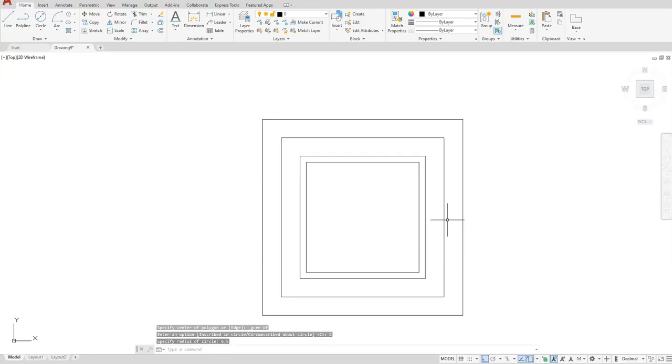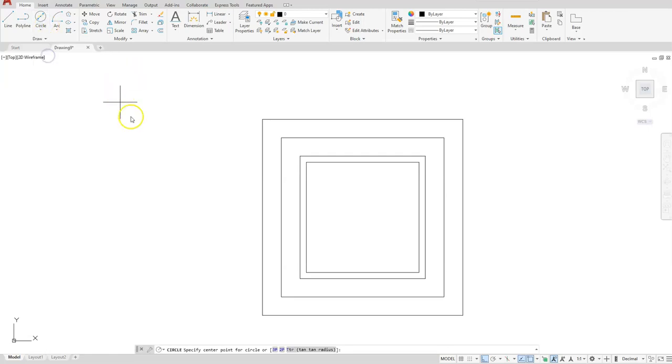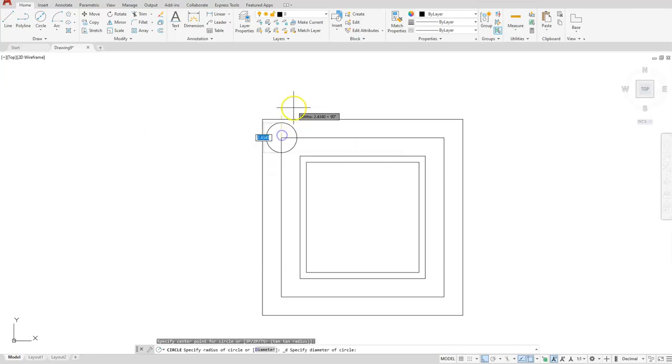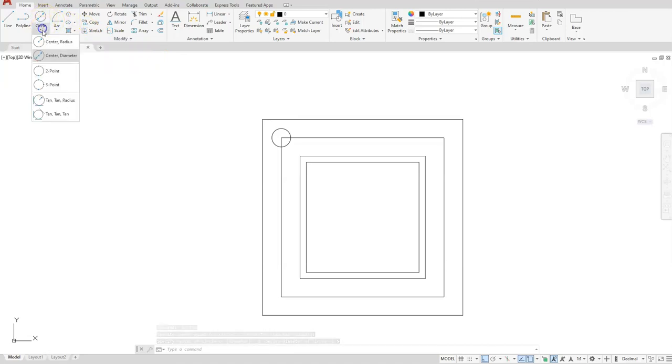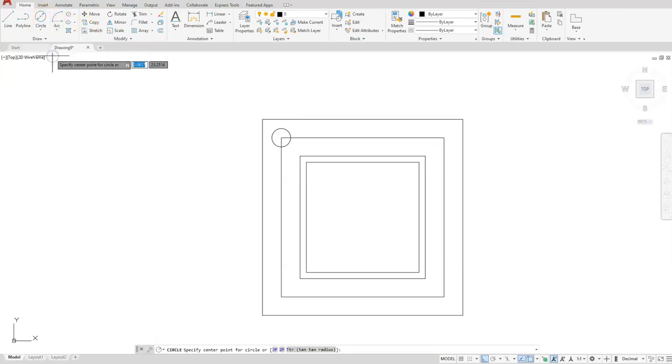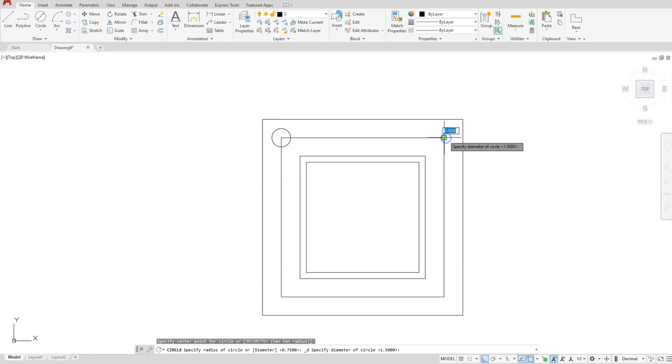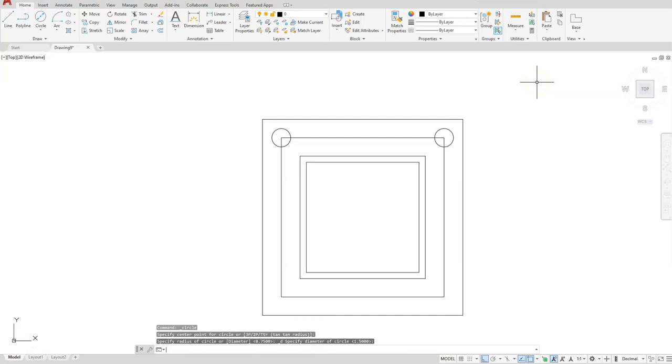Let's go ahead and put the circles on the outside. Circle, center diameter. I'll click this endpoint and it has a diameter of 1.5. I'll do that three more times. I'll use circle center diameter, or I could hit the enter button, select this endpoint. It's the exact same size circle as my last one, so I can hit the enter button.